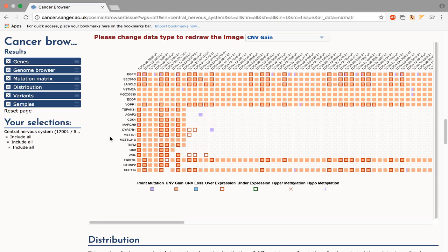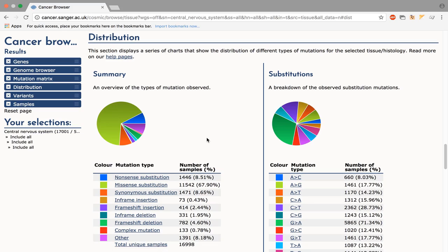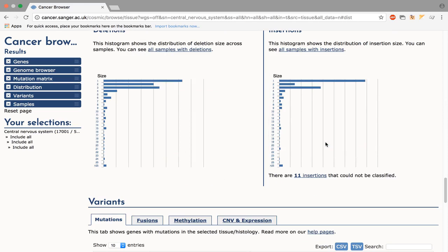The distribution tab shows a breakdown of the type of mutation in the selected tissue. On the left, there is a summary, while the histogram on the right shows the distribution of nucleotide change in the substitution mutations. The bottom two charts look at insertions and deletions.